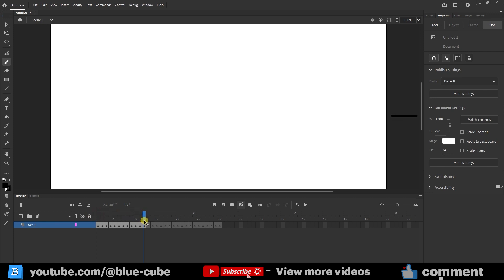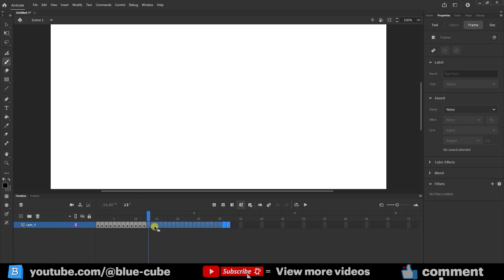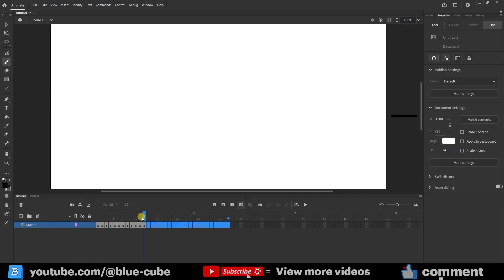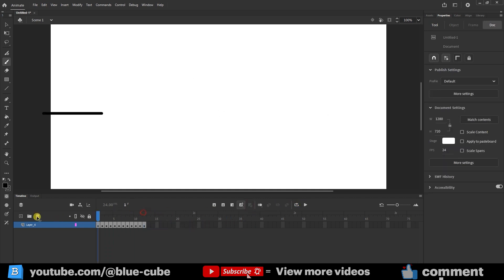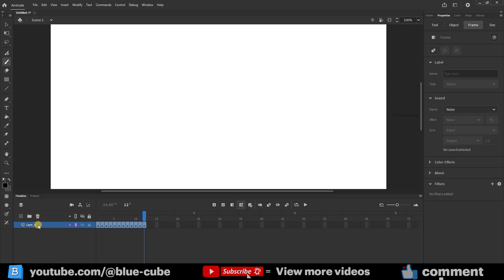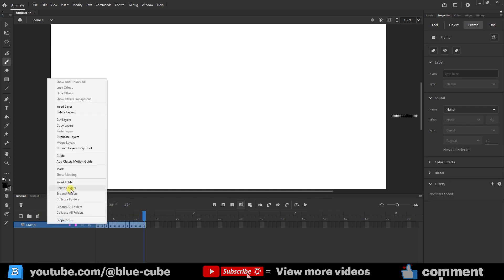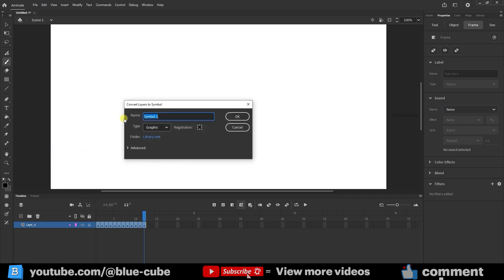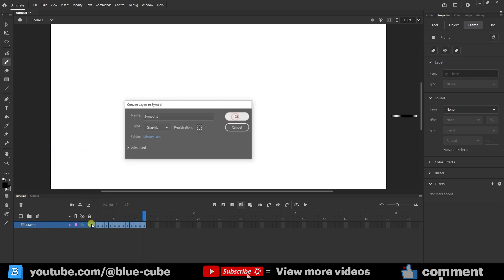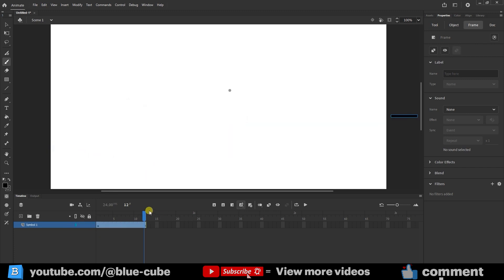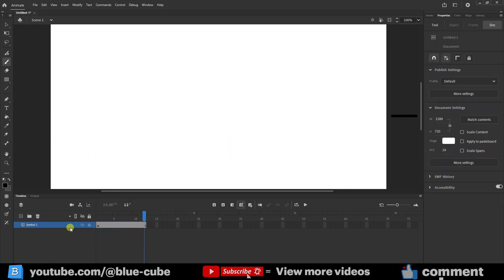Let me go ahead and select these extra frames and remove them like this. Now, if we play it, you will see that this animation has been created for us in this way. Now I click here, and the whole layer is selected, all of its keyframes. I right-click and choose Convert Layer to Symbol. I convert it into a graphic symbol and click OK. So, as you can see, the animation has now been turned into a symbol.